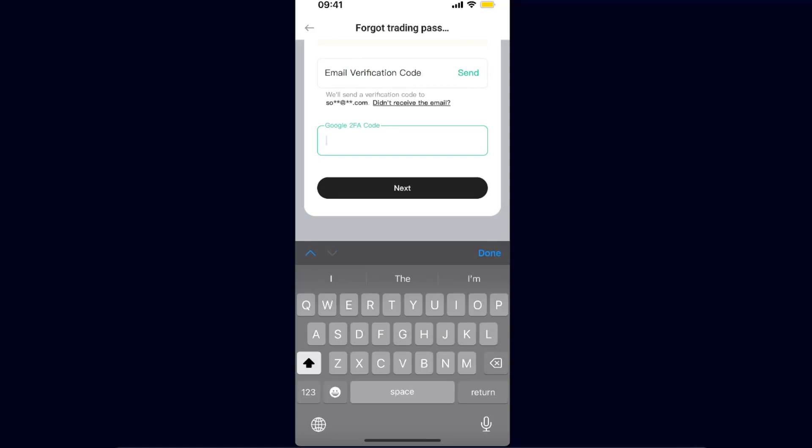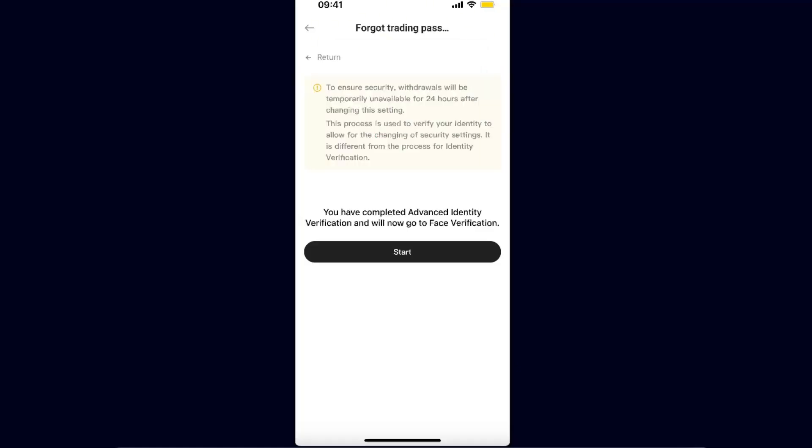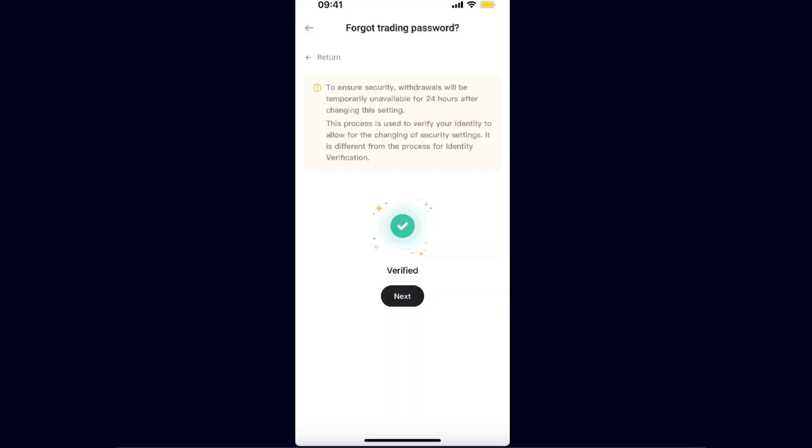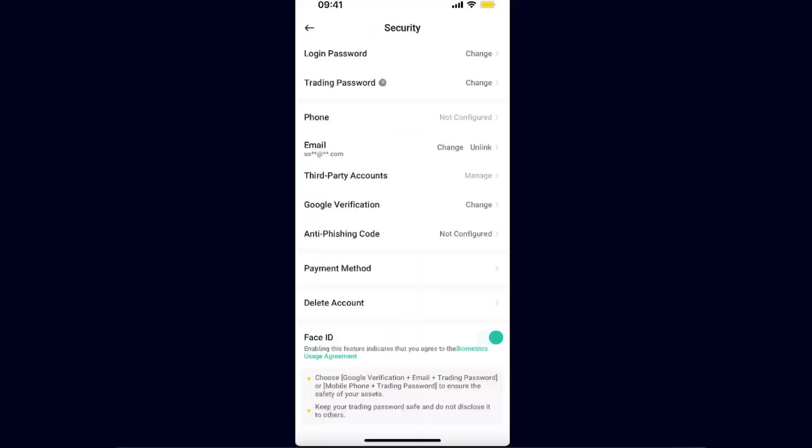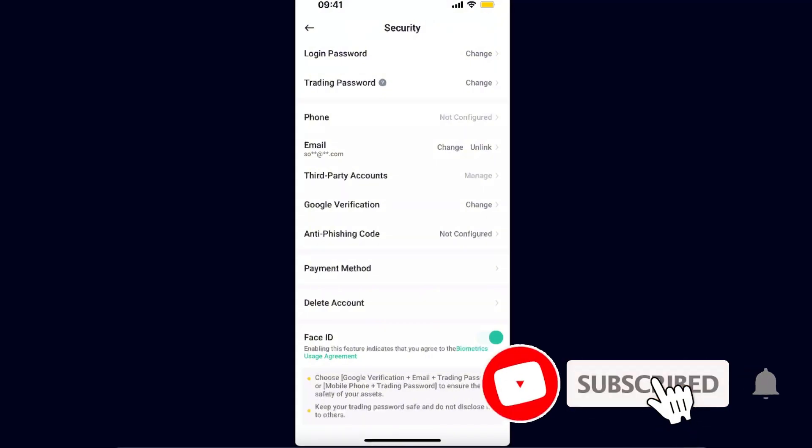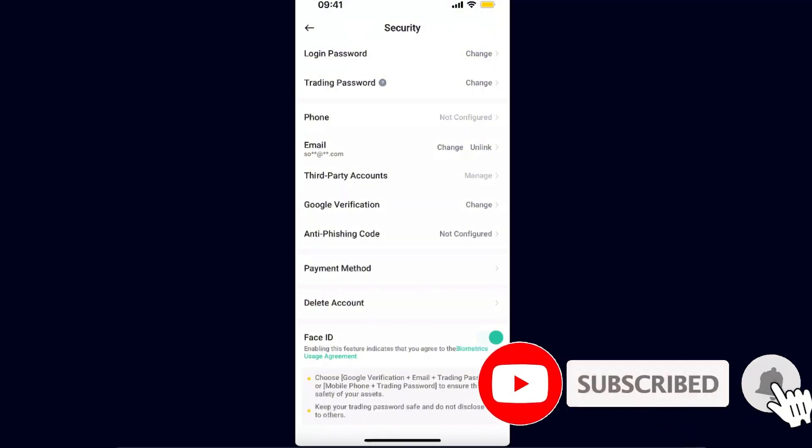You need to enter Google 2FA code, both of these, so make sure you do that. Now after that, you have completed advanced verification and will now go to face verification, so we want to start that. After that, you're going to click Next, and now after that your trading password will be reset.